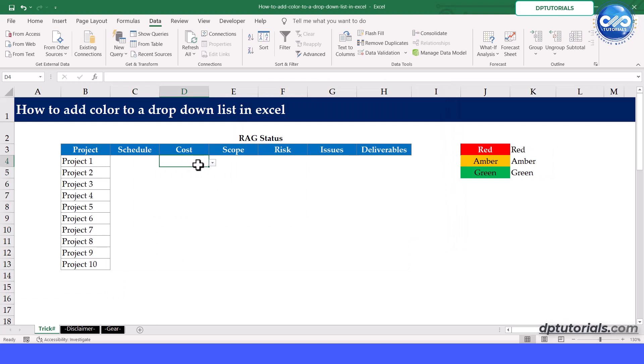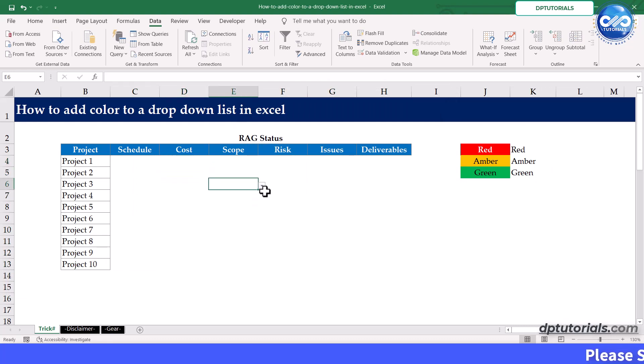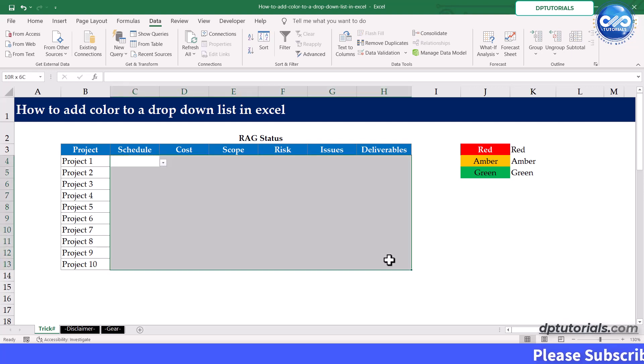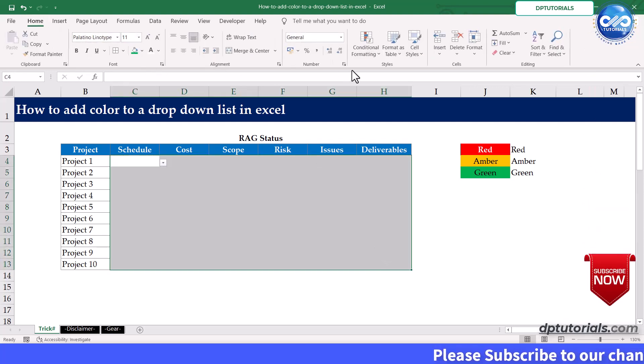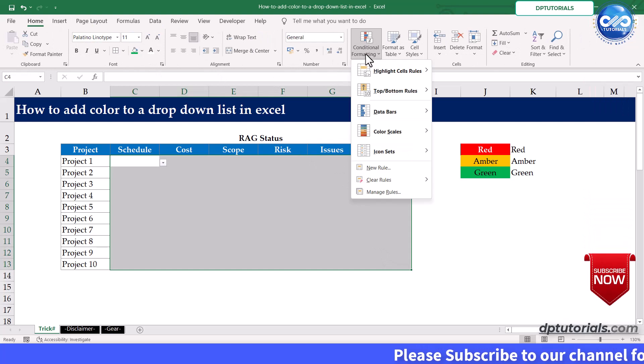Once this is done, let's apply conditional formatting for these cells. Select the range C4 to H13. Go to home tab, click on conditional formatting and choose new rule.